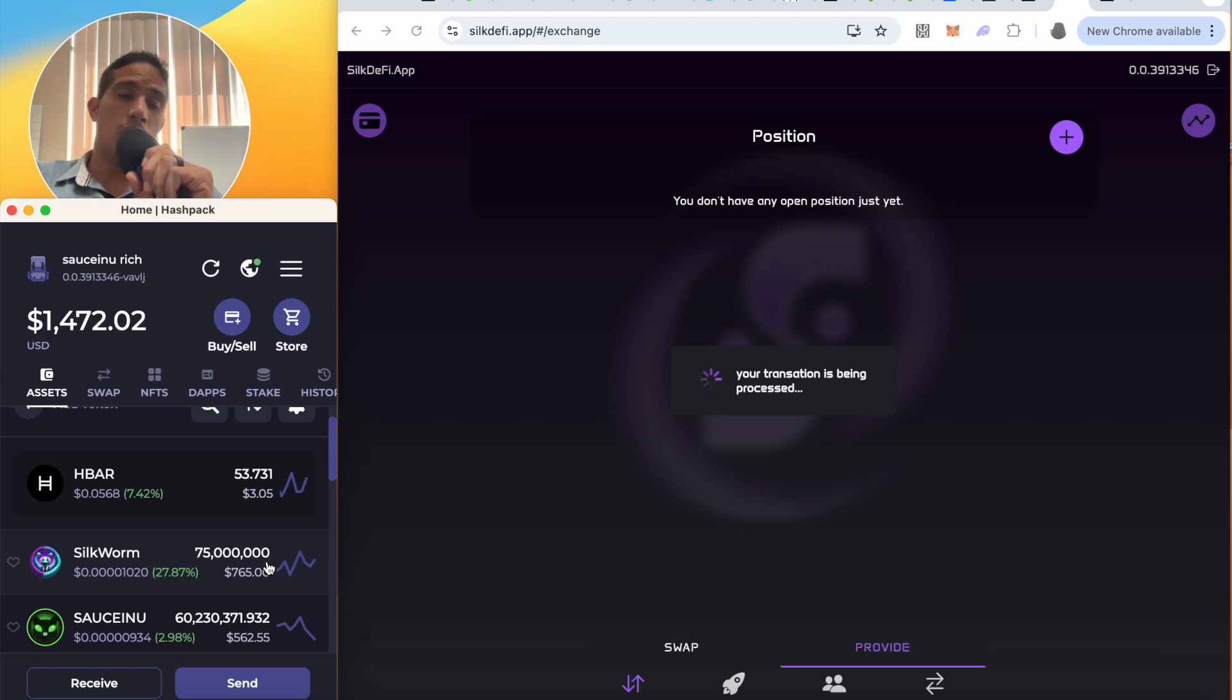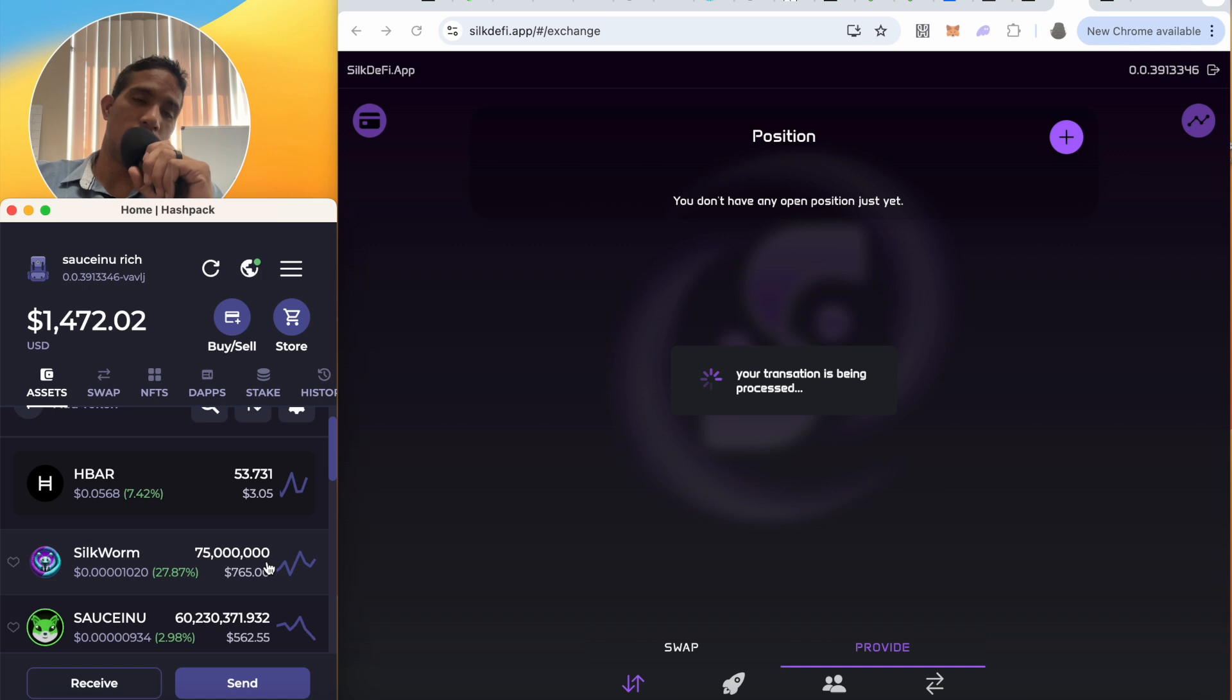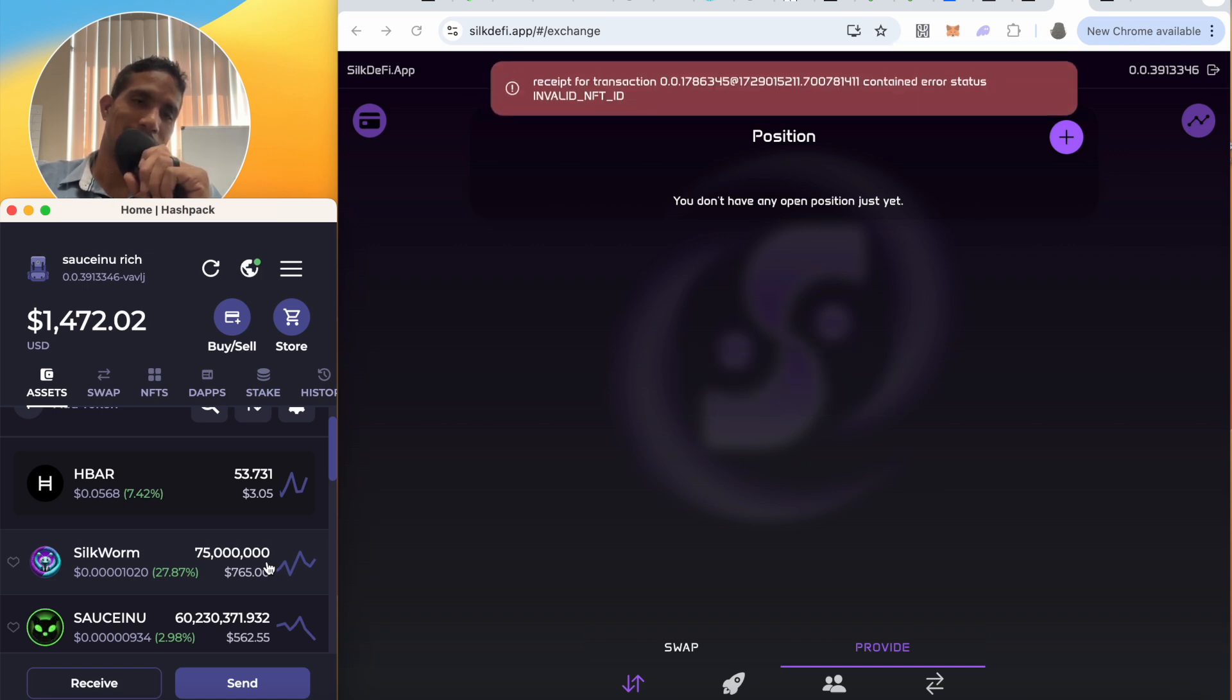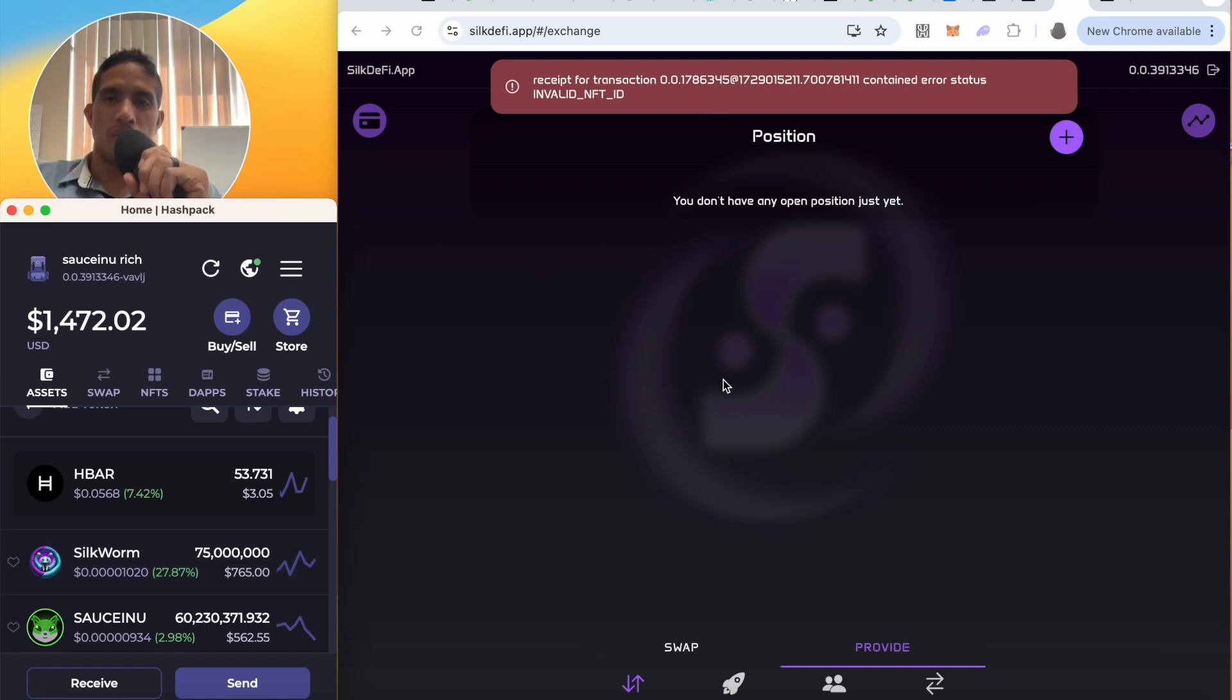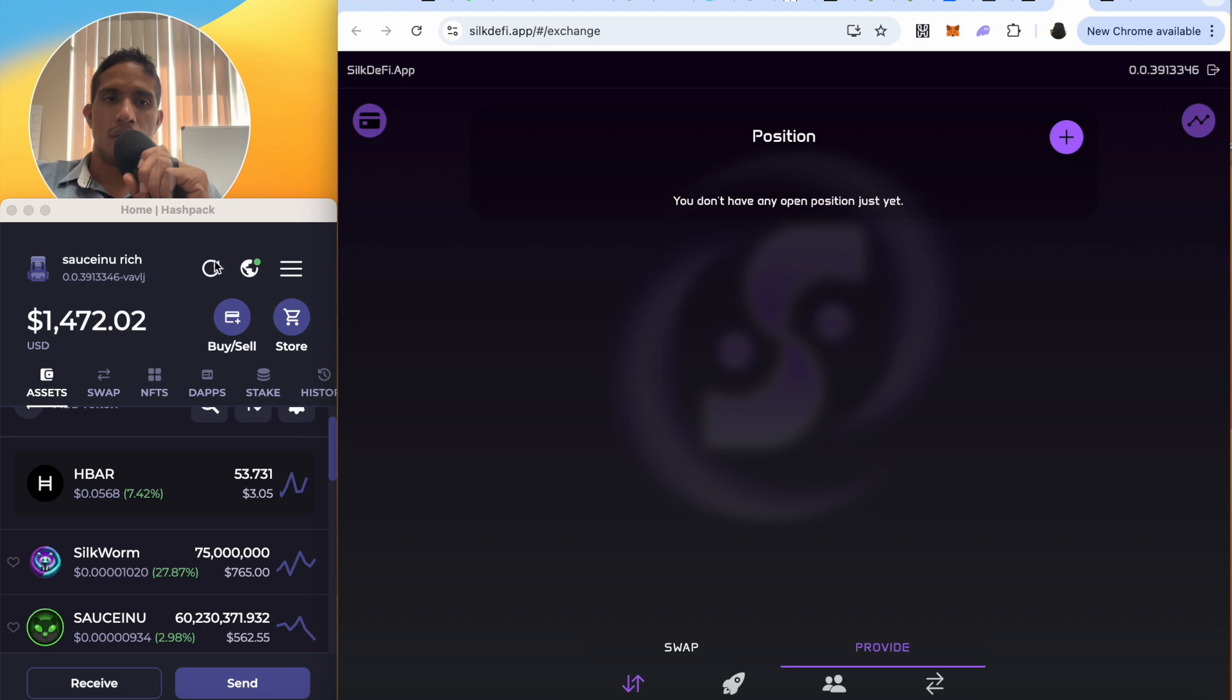What in the world is taking so long? Receipt for transaction container status. Okay, did I go through though? Let's see.